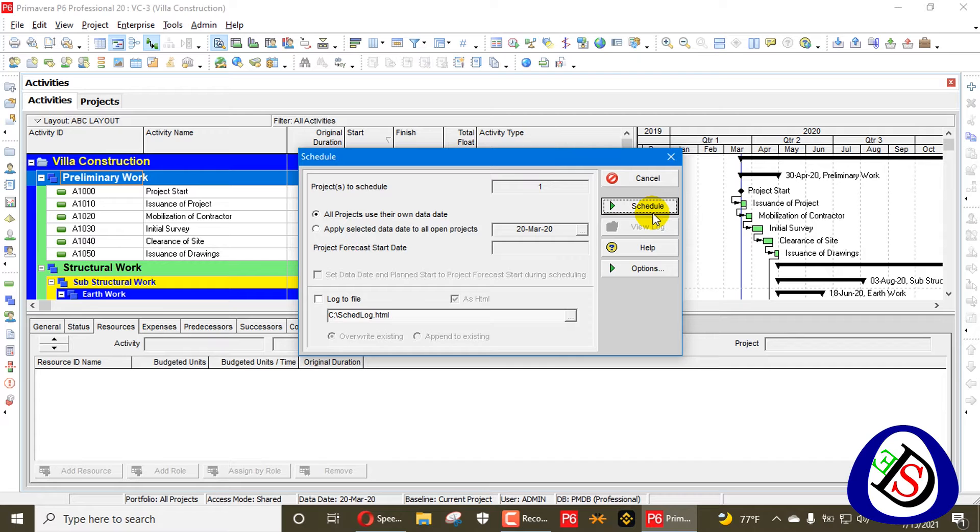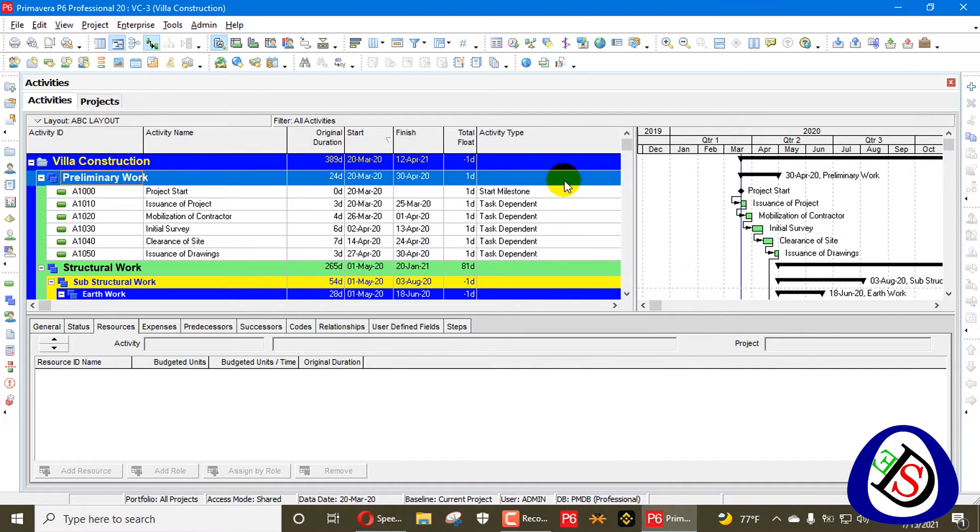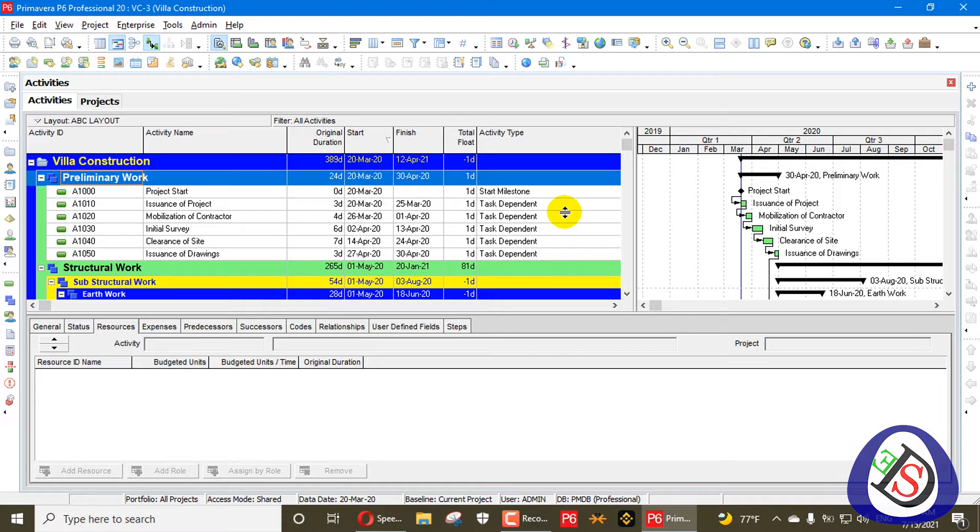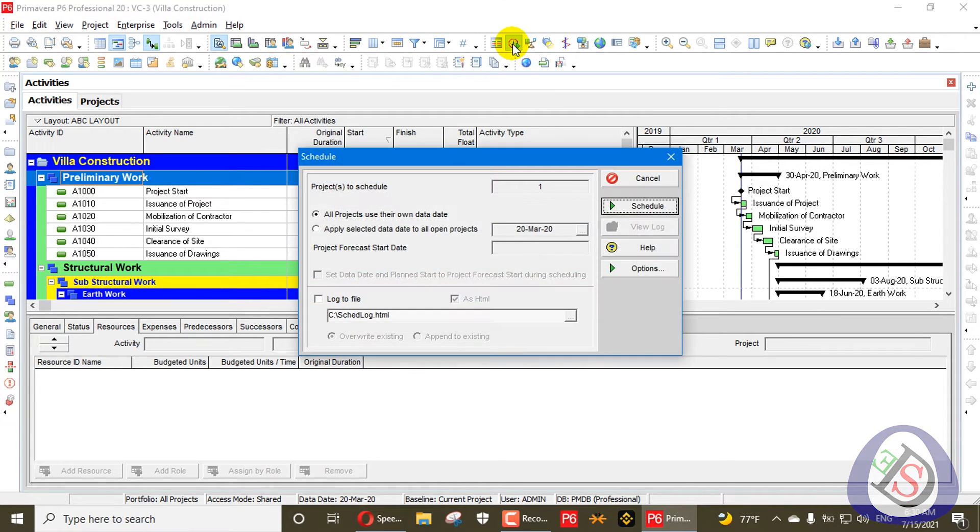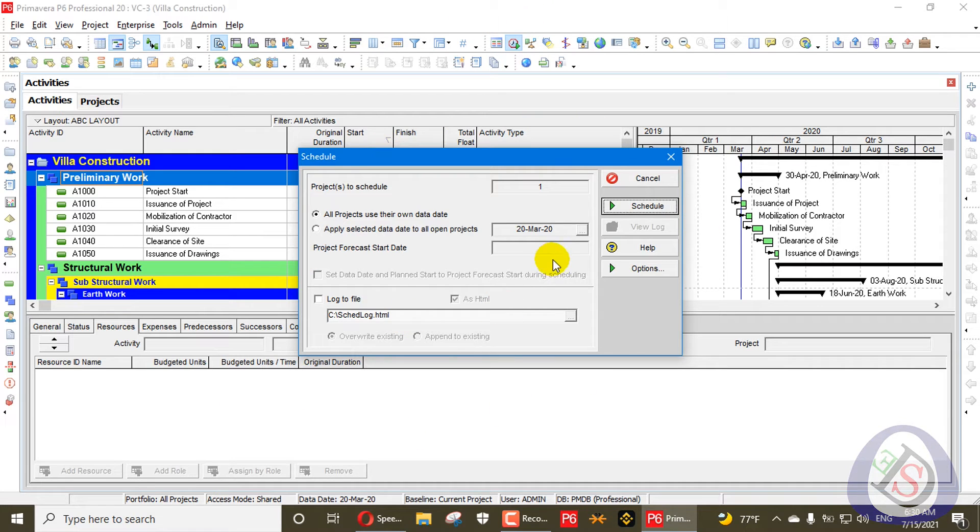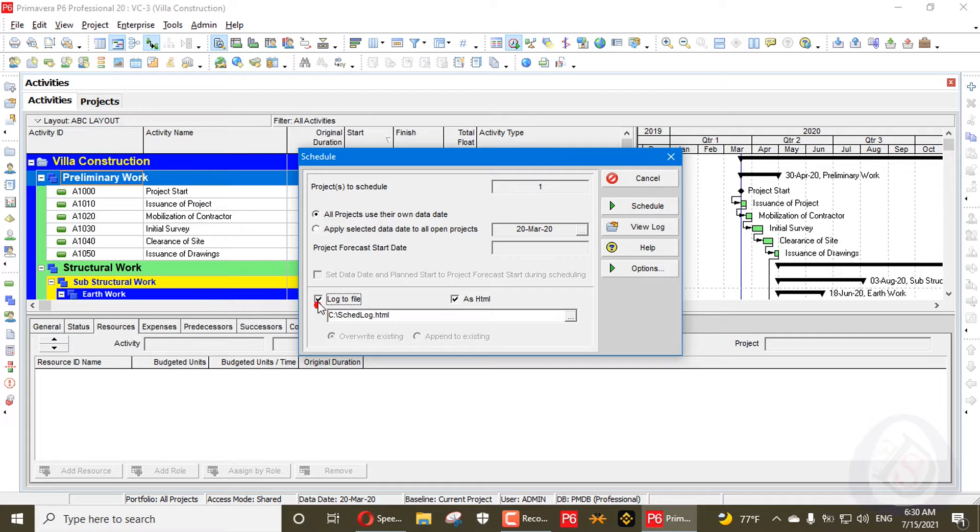See here, when we schedule this one, this project will be scheduled on that date. Apply to select it. This is done. Why has this error not appeared? We will go again. This error has not appeared because we haven't created a log file.